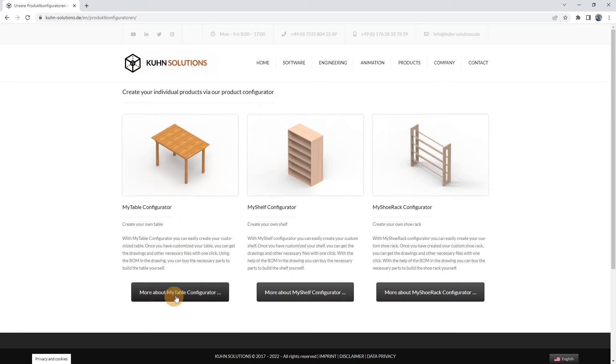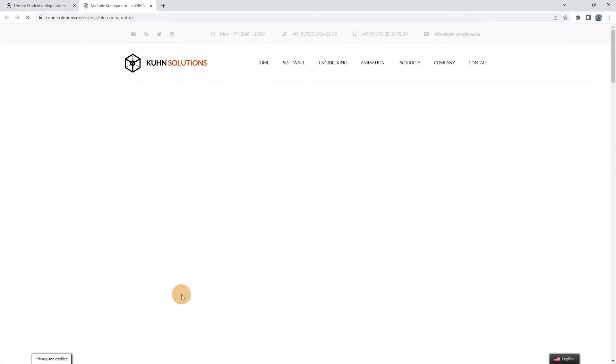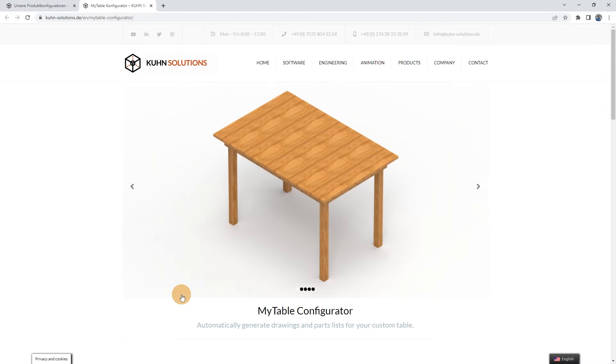To access the MyTable Configurator, click on the button More About MyTable Configurator. You are now on the online MyTable Configurator page. Let's take a look at the content of the page.